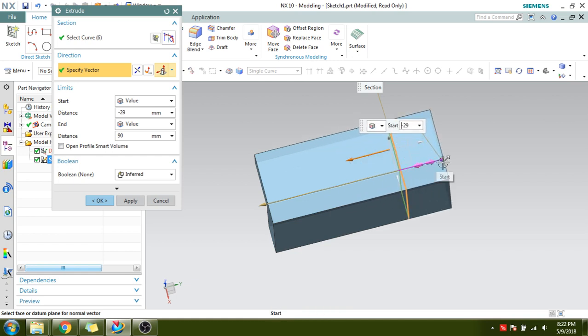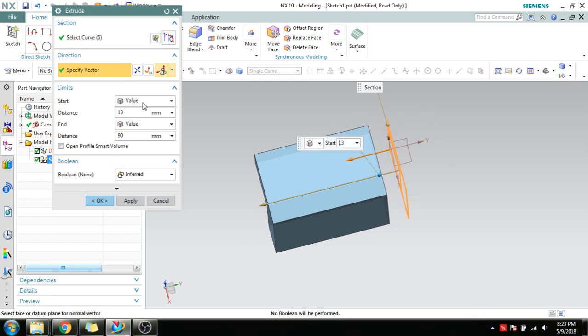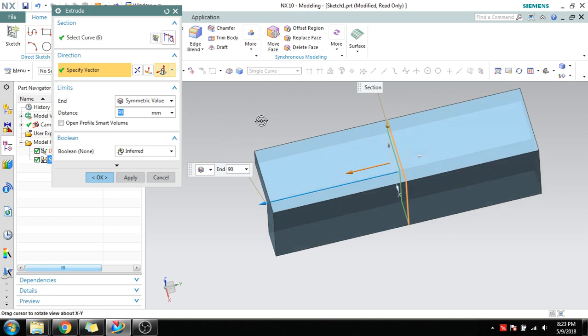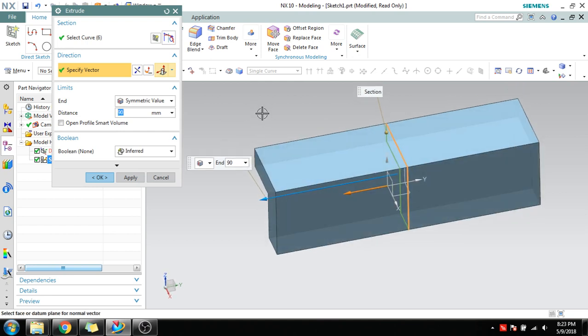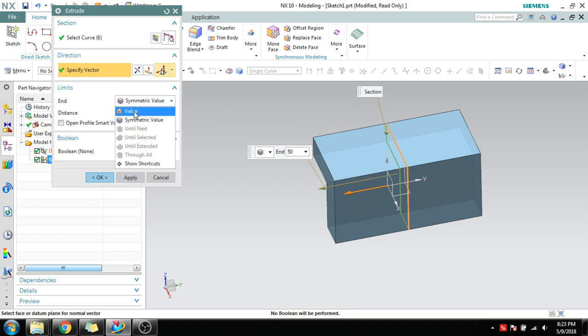The next option is Symmetric Value. Symmetric value will create an equal amount of extrude in both directions. Suppose you give 50 mm — in each direction it will be 50 mm, and in the opposite direction it is also 50 mm, so the total will become 100 mm. The next option is Value, and then there is Until Selected.